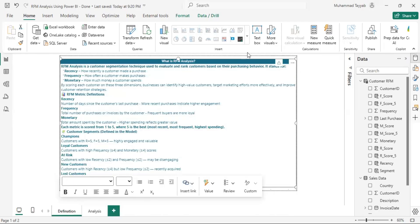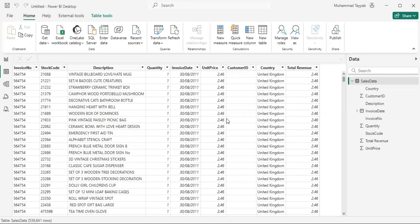Let me show you the dataset that we will be using to perform RFM analysis. This is the dataset we have — we will be using it to calculate recency, frequency, and monetary value.